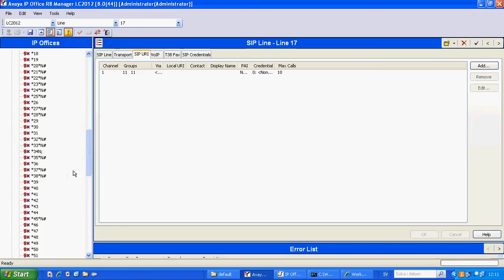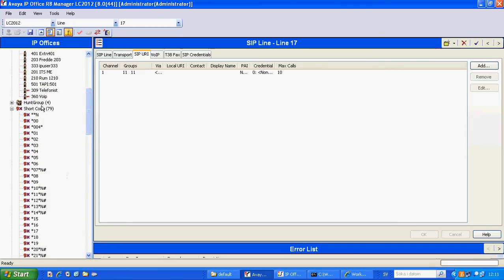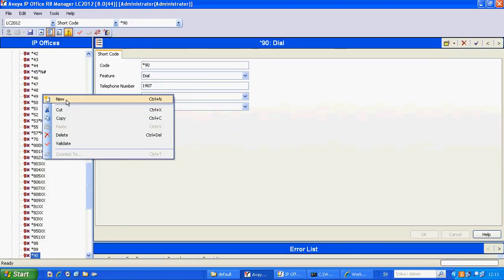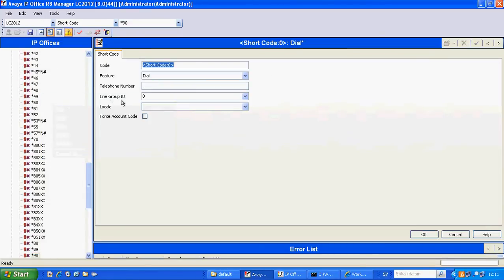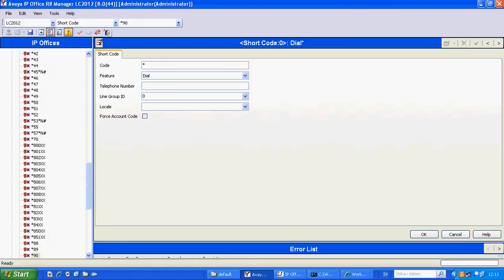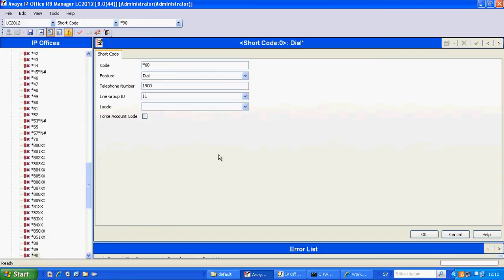We also create some shortcodes and in this case we create a star. Let's see what we got. If we put 60 this will be dialing 1900 which is the wake up extension, so when a hotel guest is pressing star 60 they will get the hotel wake up call information.